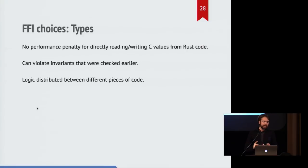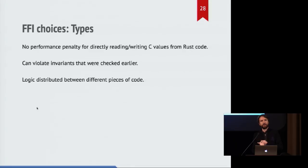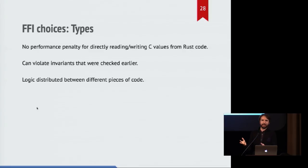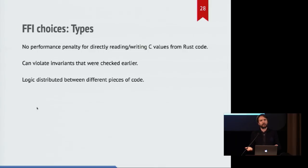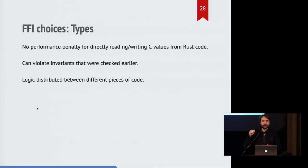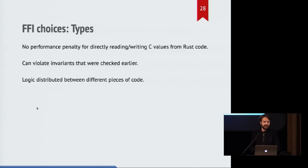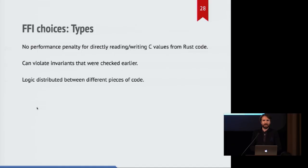So on the other hand, if you're using types, then you have the option to just dive directly into the memory and start modifying things. And there's no performance penalty for this, it's just memory, you have pointers to it, you can reach in and set things or read things, and it's up to you to make sure that you're actually following the model and not breaking the system.